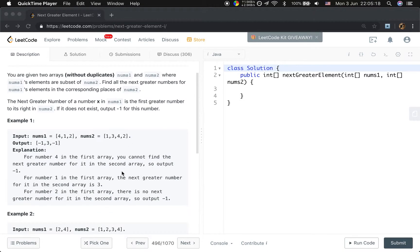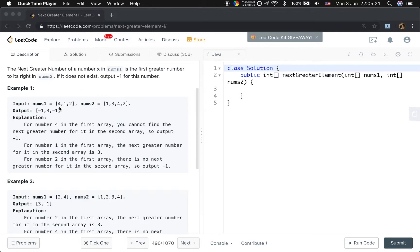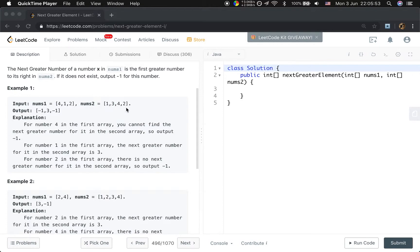Let's see the example. The first number is 4, so we find 4 in numbers2. Then we go right to find whether there is some element greater than 4 — there is none, so we return negative 1. The next element is 1. We find 1 in numbers2, go right, and find 3 is greater than 1, so we return 3. Then we find 2 in numbers2, but there are no elements on its right, so we return negative 1.